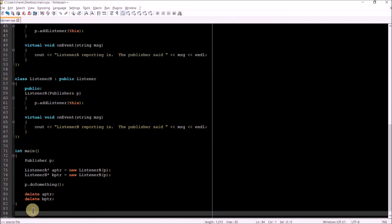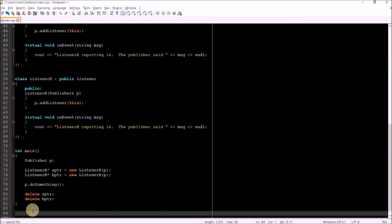Let's see how this works. Inside my main function, I've created a publisher object called P, and I've created two listener objects using dynamic memory allocation. And I pass each one of those objects P. And their constructors will in turn add themselves as a listener to the publisher object.